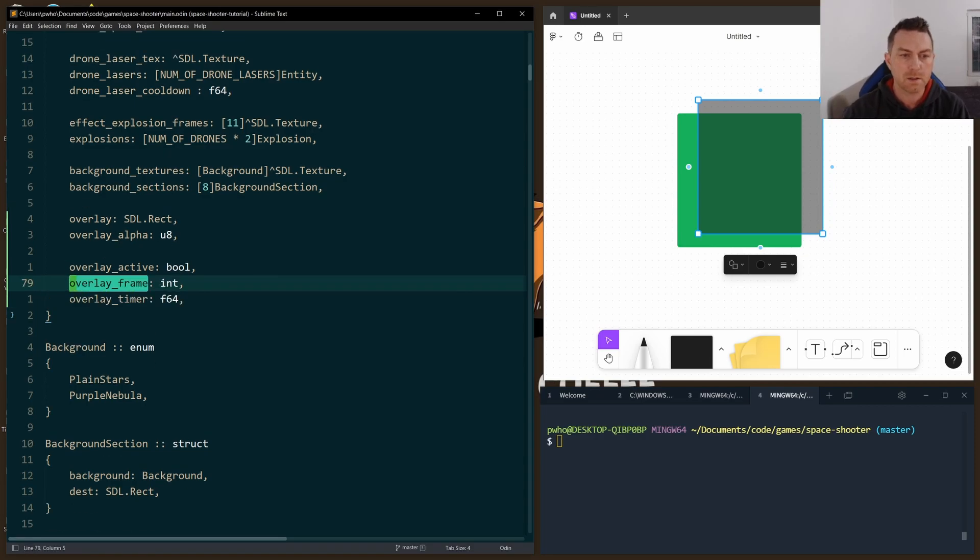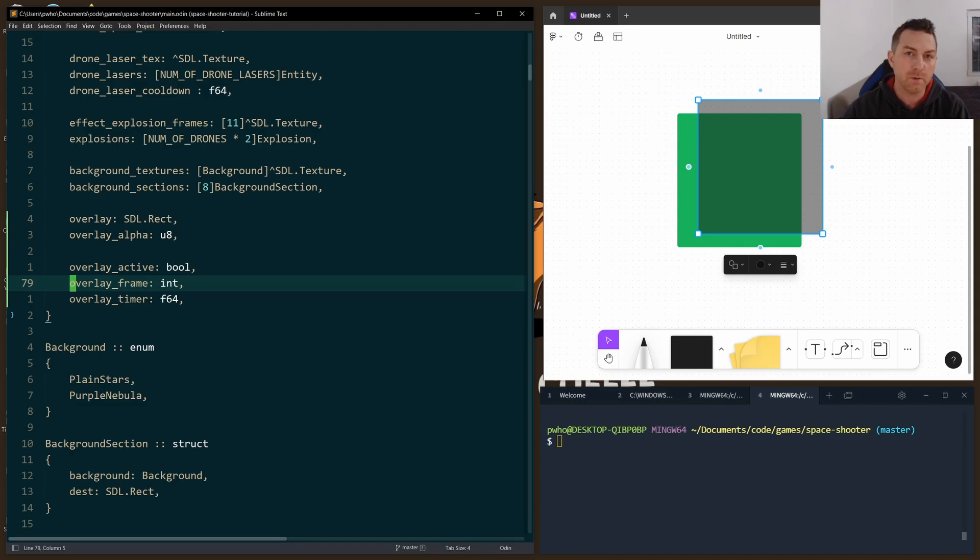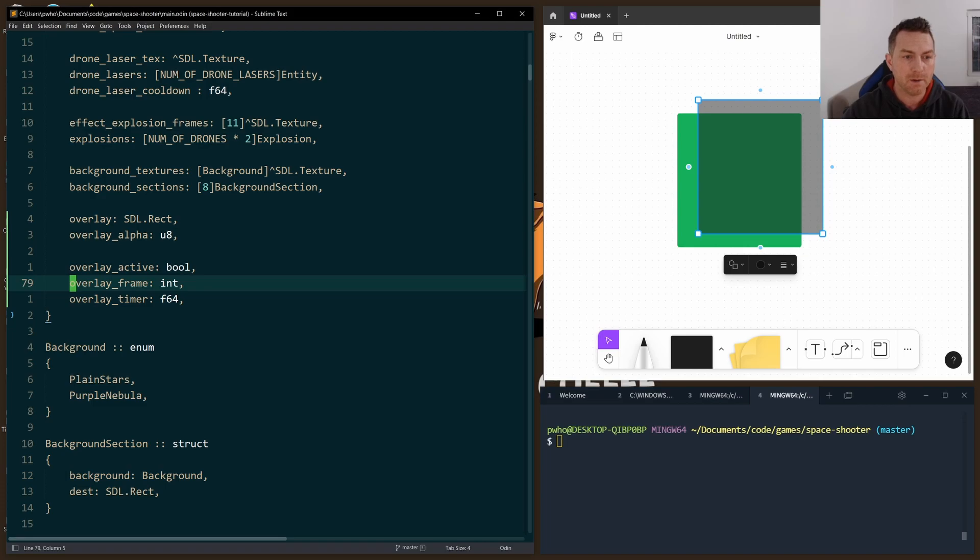I used this similar pattern when I was making the explosions in an earlier video. I do recommend you watch that. And you can see that I've repeated that pattern to handle the fade-in and the fade-out as well.